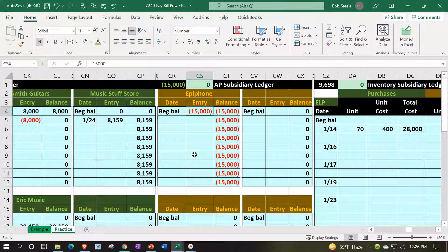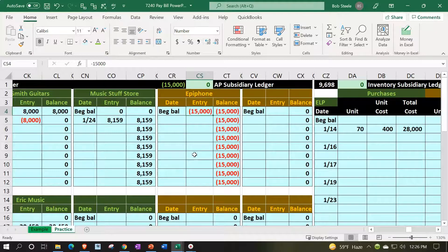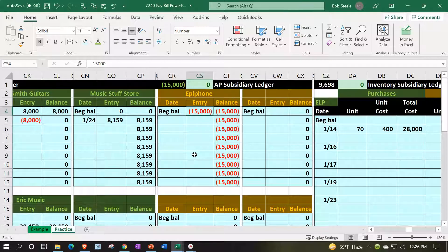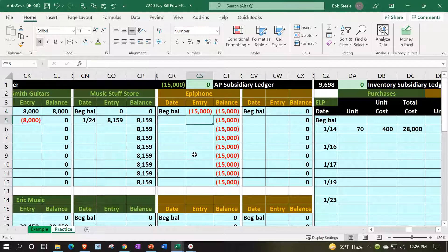So there's the 15,000 for Epiphone that we owe. That was a beginning balance. We didn't enter the bill in this period, but it was in basically our prior accounting system that we put on the books and put the supporting information into the accounts payable.